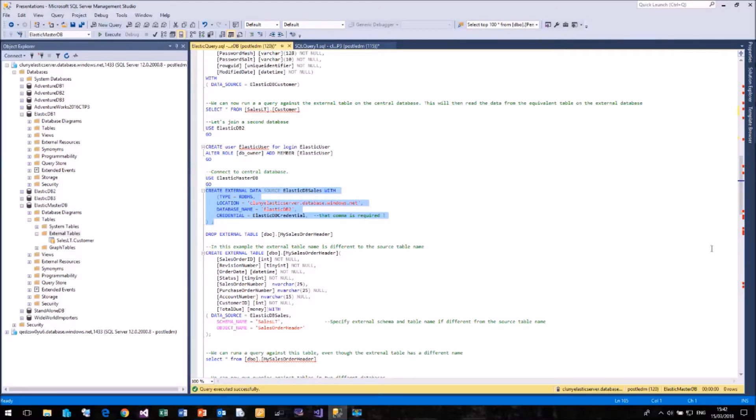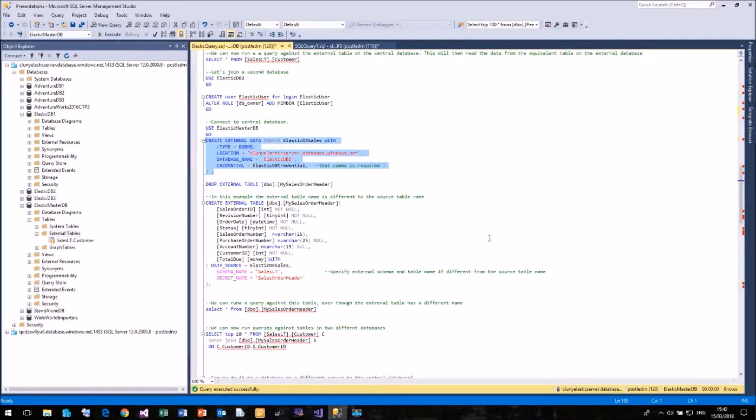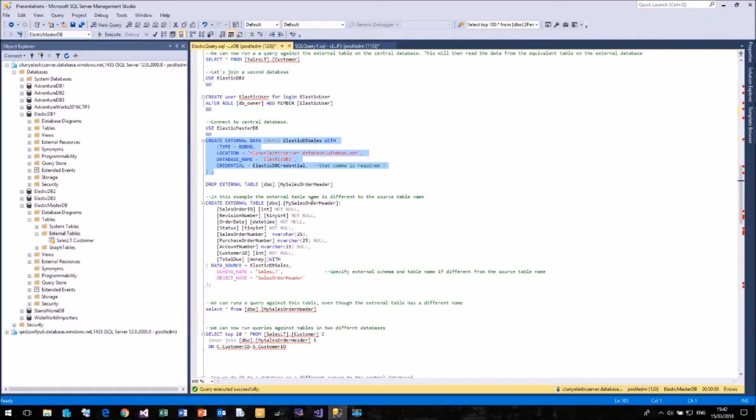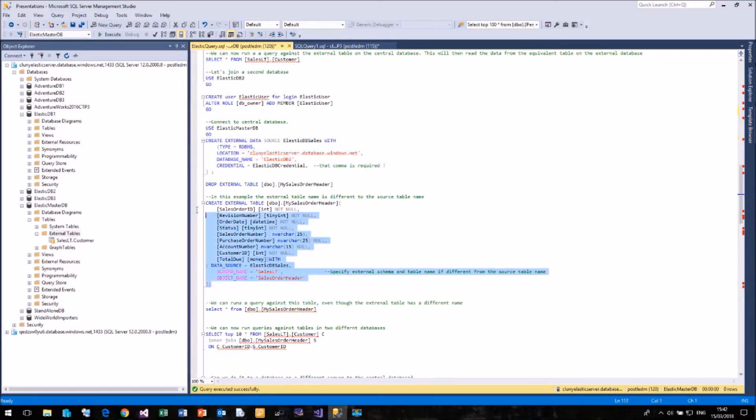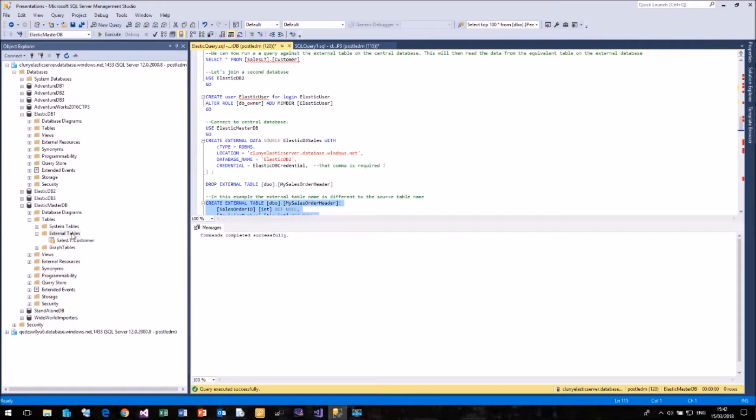And now I can create my external table. But this time I'm doing something slightly different. The table that I'm going to be querying again is in the SalesLT schema and it's called SalesOrderHeader. But I can give it a completely different name in my external table. So this time I'm going to create the external table in the DBO schema and I'm going to call it MySalesOrderHeader. So it is possible to have a different name for your external table to the actual source table that you're going to query. And if I run that, we have no complaints.